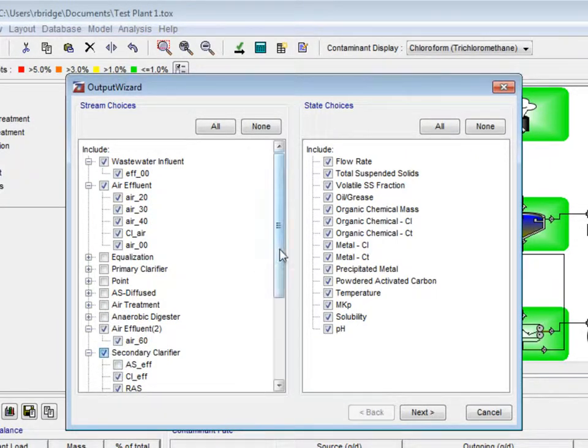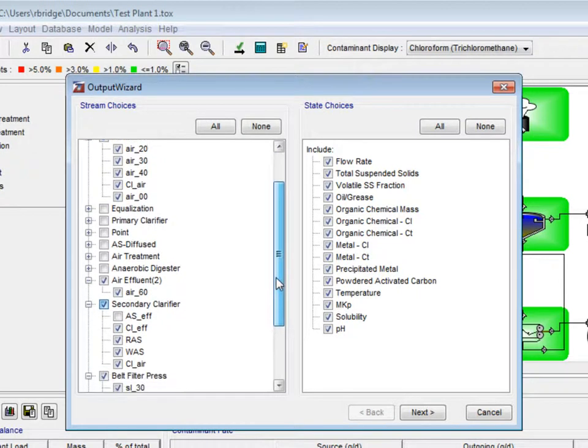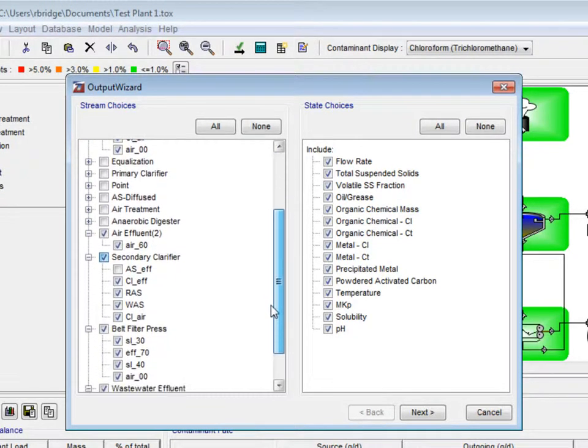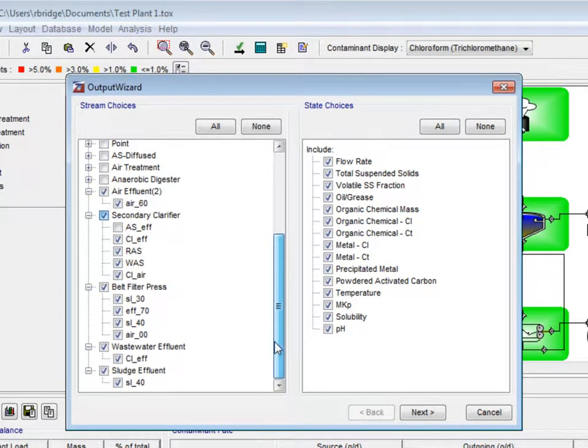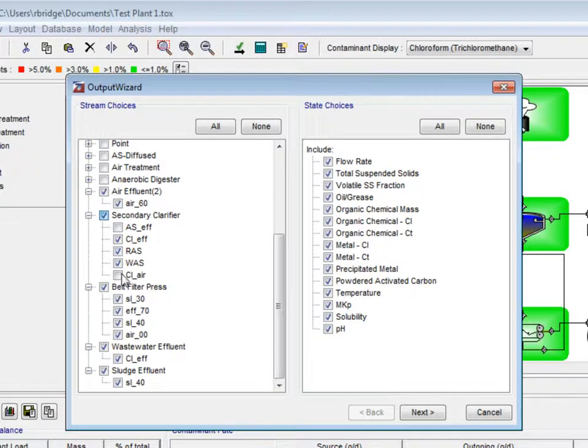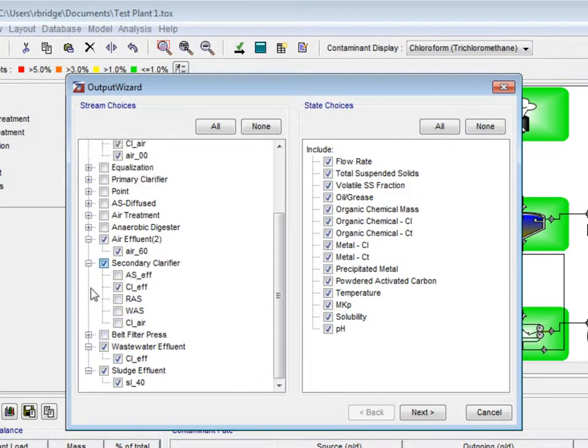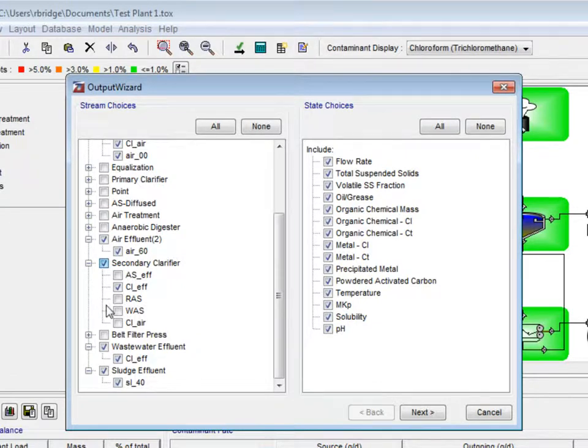Under the secondary clarifier, we will uncheck all with the exception of CLEFF. And finally, we will uncheck the belt filter press and wastewater effluent.